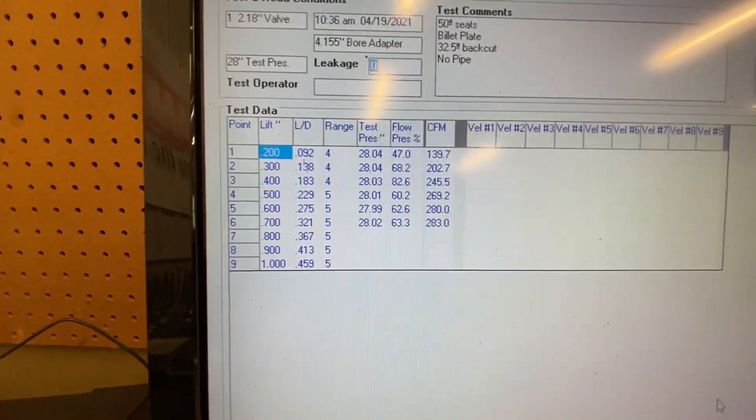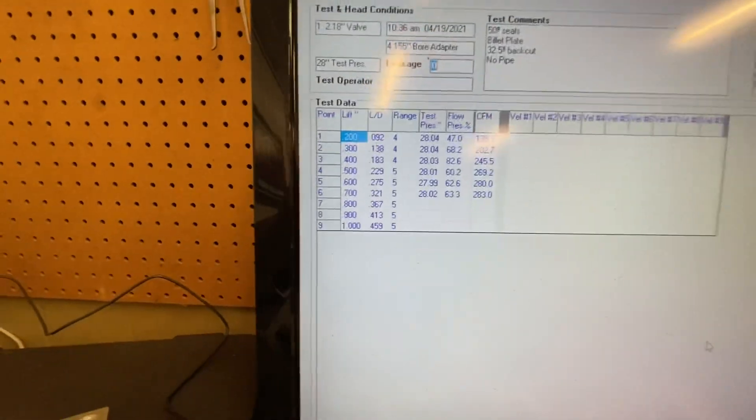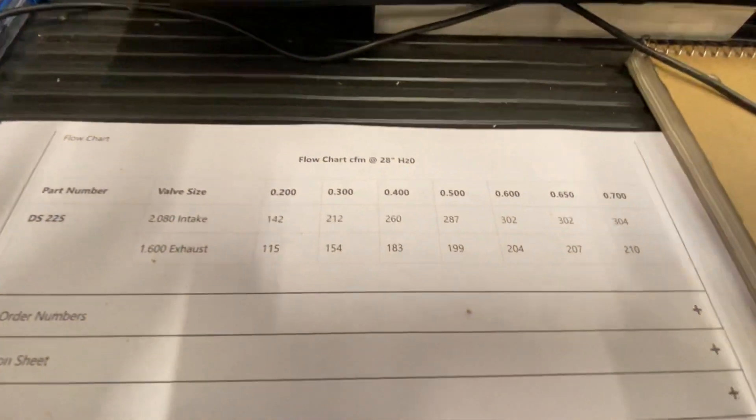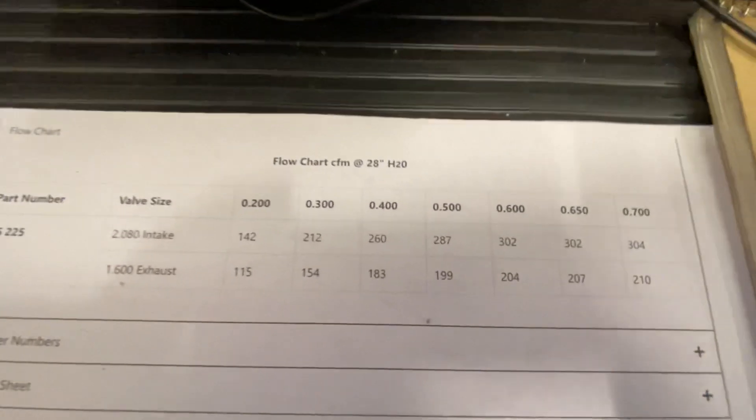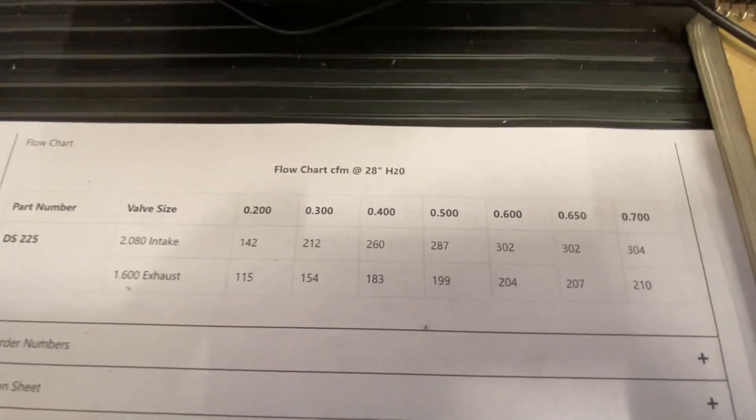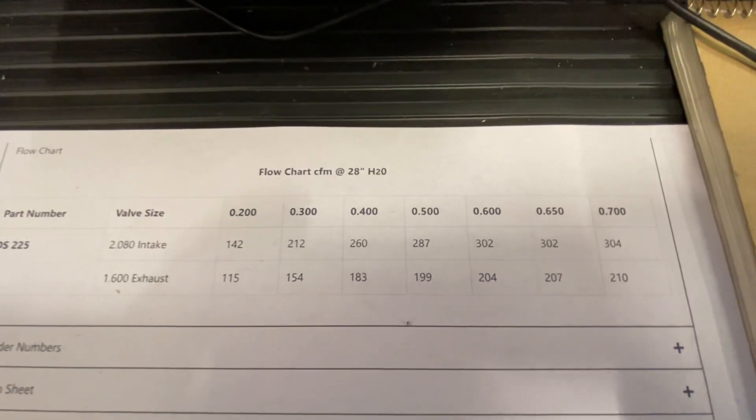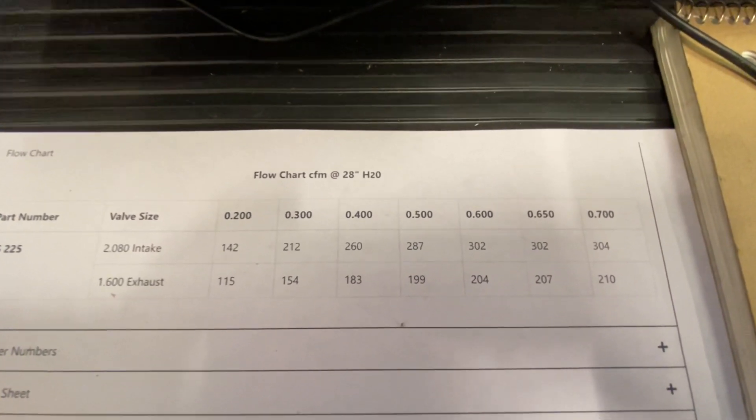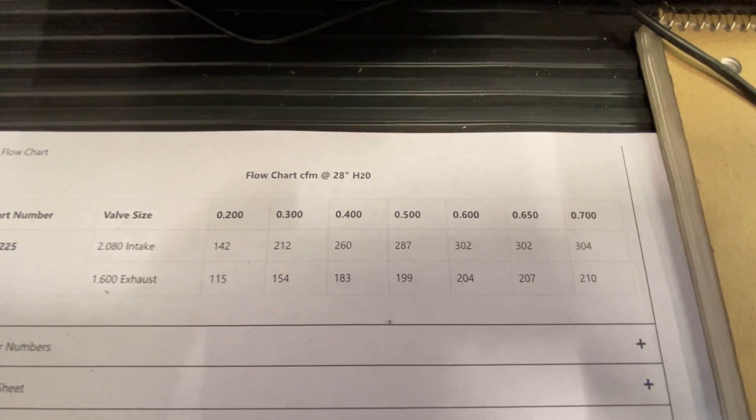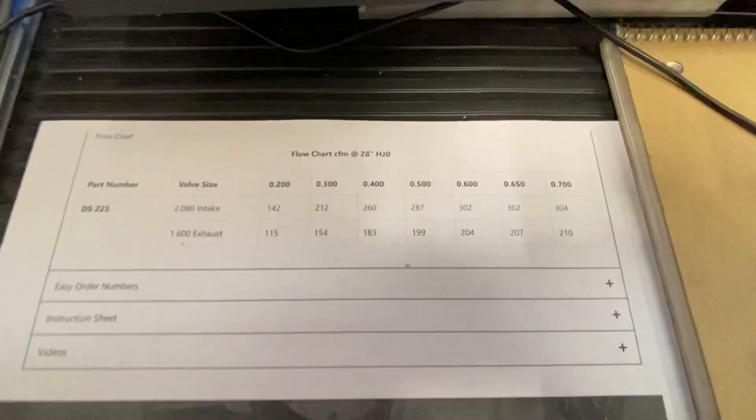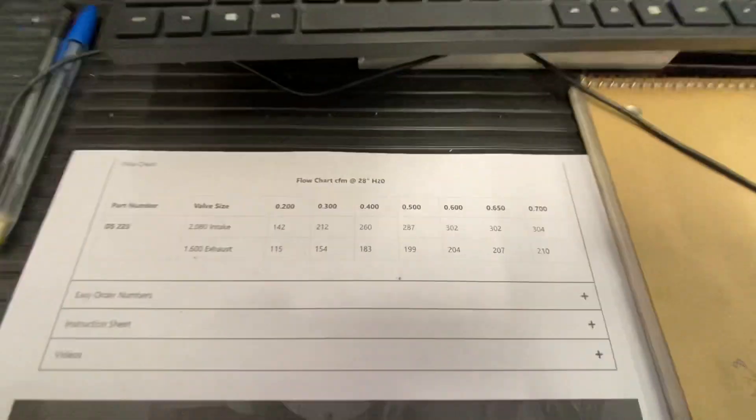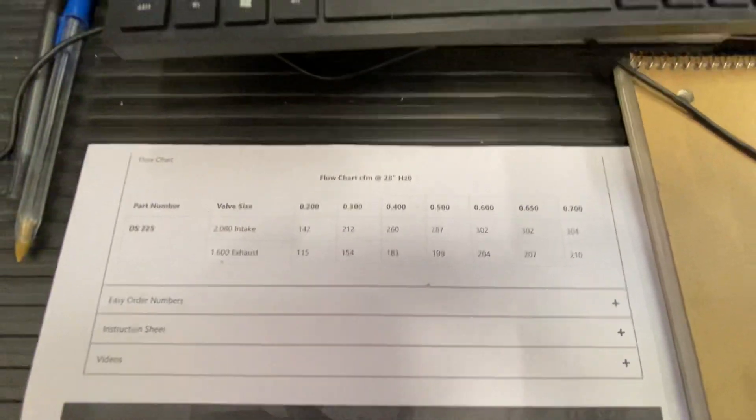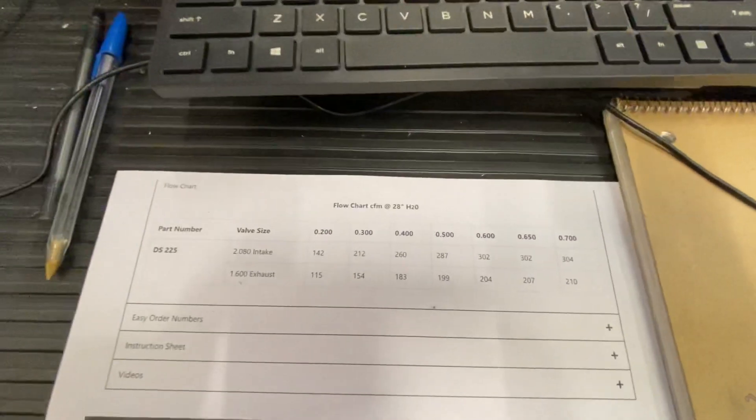269, 280, 283. Here's what's on the site. You see it? 142. I have 139. 212. I have 203. 260, 246. What the heck is that? 287, 269. 302, 280. 304, 283.